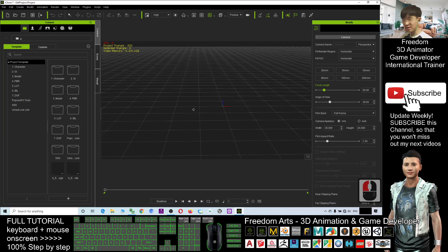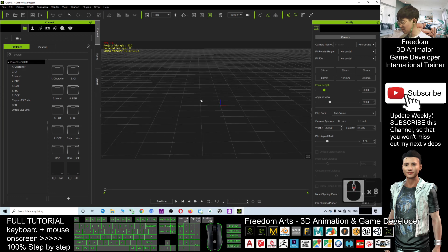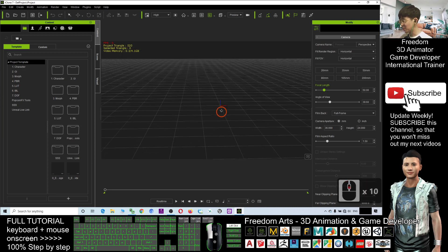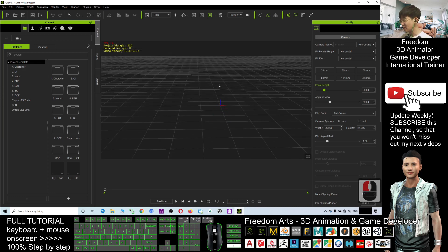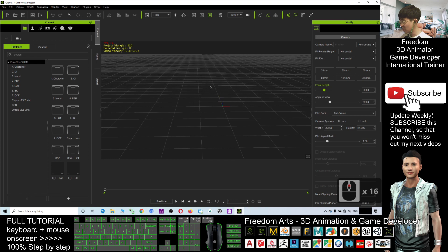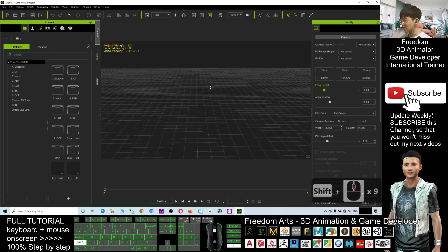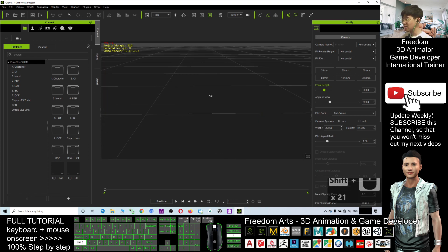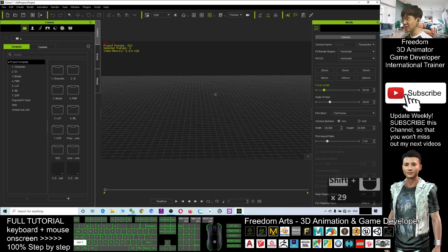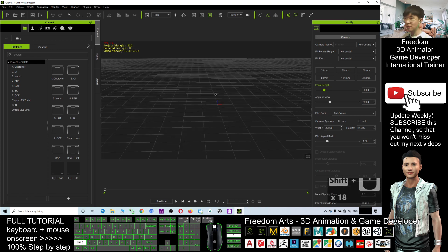If you want to increase the speed of zoom in and zoom out, you can hold the shift button, then you can zoom in and zoom out faster.